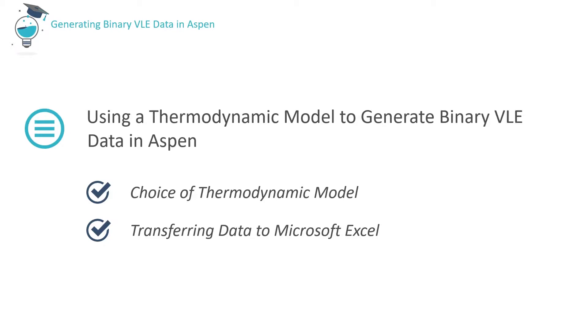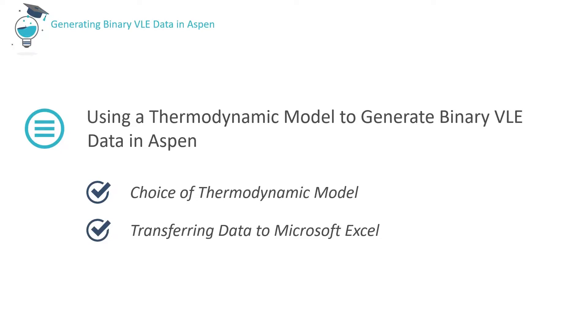Welcome to this Aspen tutorial, which is designed to demonstrate the use of thermodynamic models in Aspen to generate VLE data. We'll illustrate the approach for the ethanol-water system and consider simple approaches to choosing an appropriate model to describe the vapor-liquid equilibrium for a given system, and how to transfer Aspen-generated data to Microsoft Excel for further analysis.